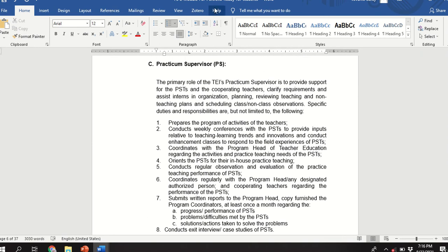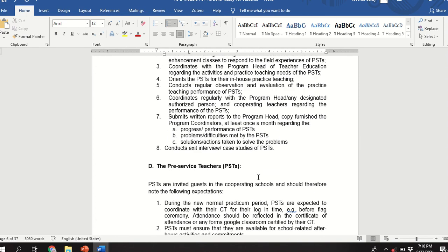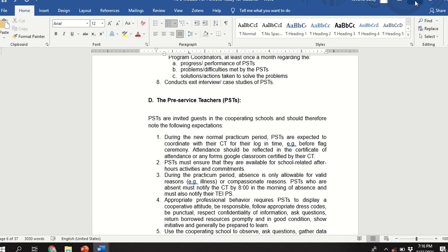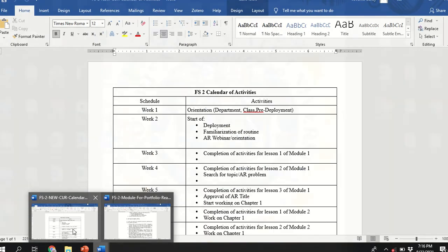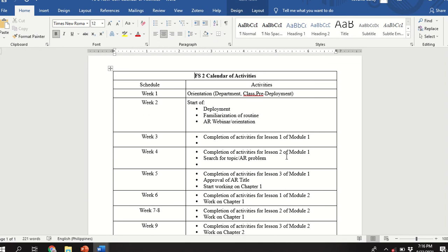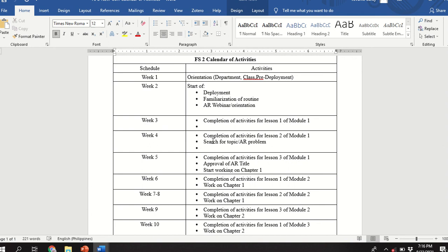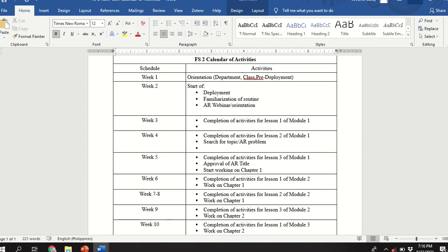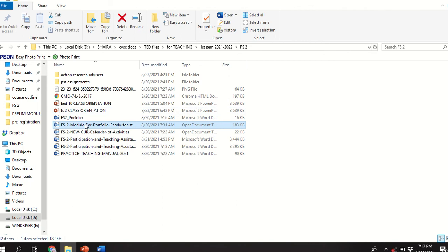Review your portfolio from time to time so you know your responsibilities as a pre-service teacher. I will also show you the Field Study 2 calendar of activities — it is anchored on the same outline we have. I will post it in the group chat so you are guided on what to submit. I will also add specific dates so you know the deadlines.